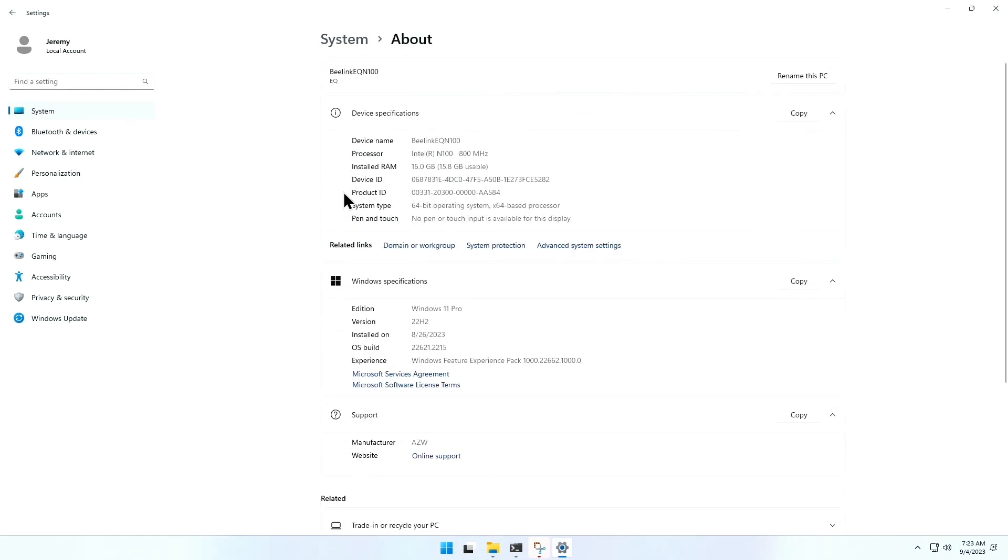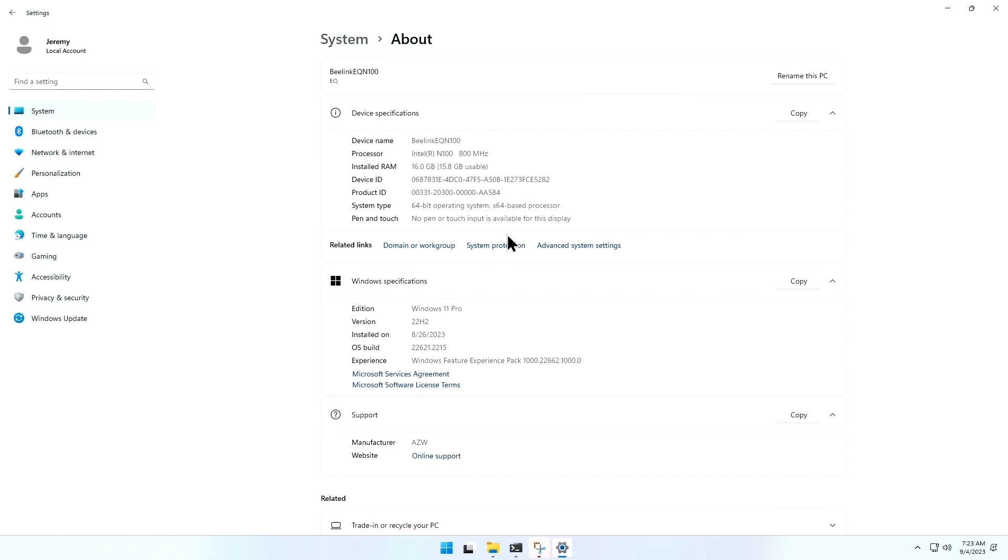Here again, you can see it's a B-Link EQ N100 machine, and it's showing the processor at 800 megahertz, which it actually boosts to, I believe it's 2.6, but don't quote me on that. It's not a bad little machine and very low power draw.